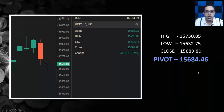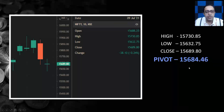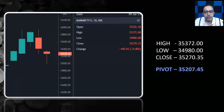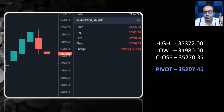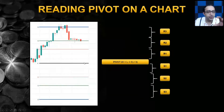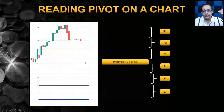This can be done for any actively traded security — not just the index; it can be done for anything. For example, a pivot value of 35,207 becomes your reference point going into the market tomorrow. When this pivot value is seen on a chart, it looks like this — the center line is the pivot.